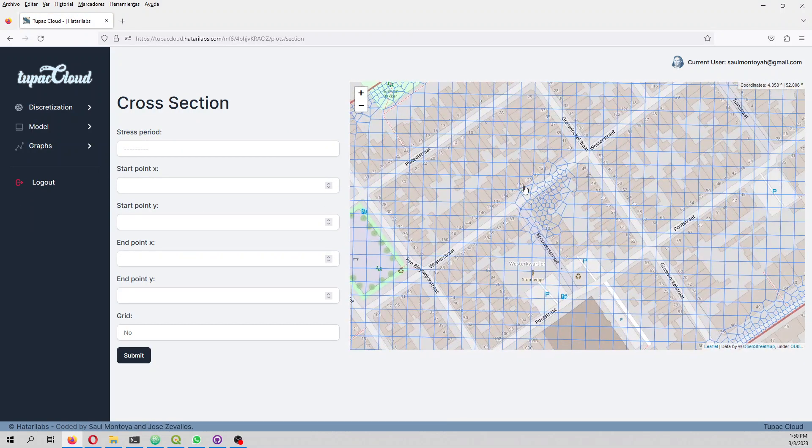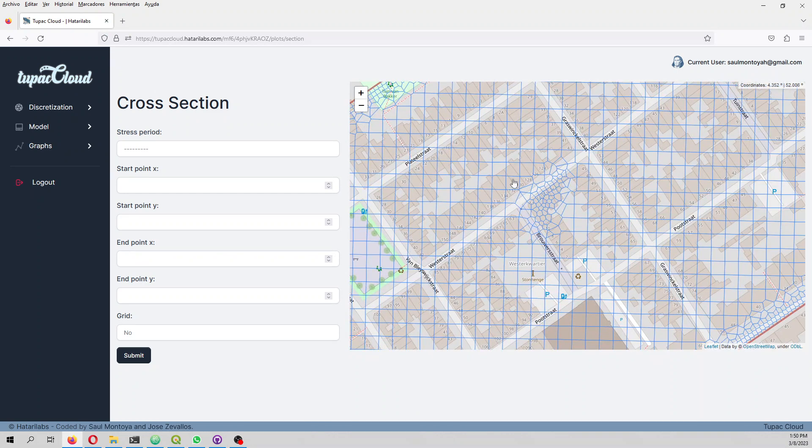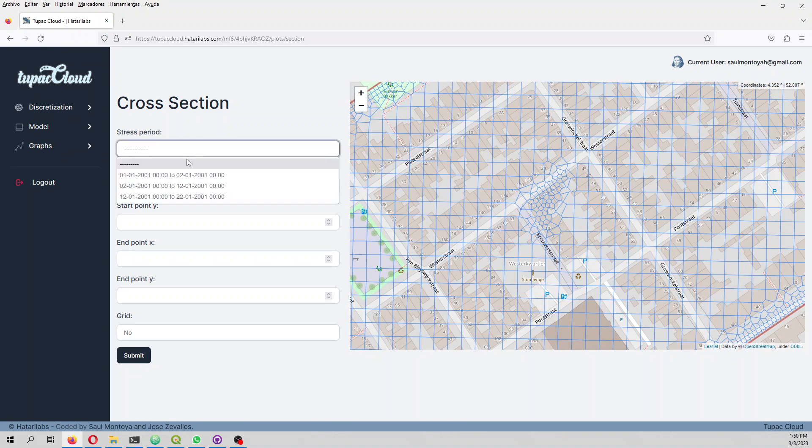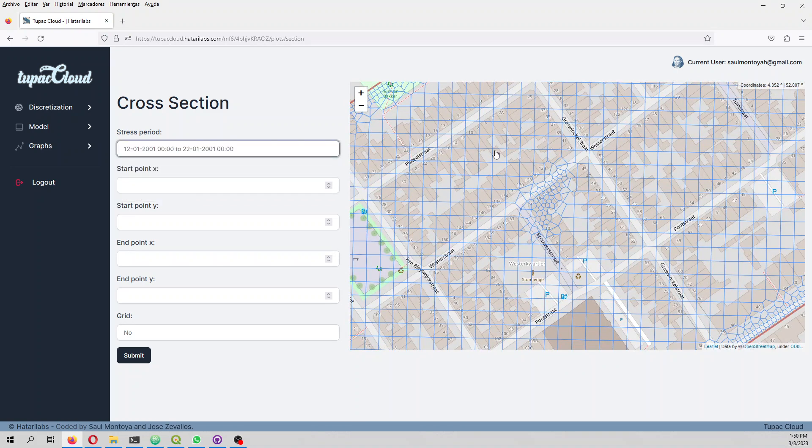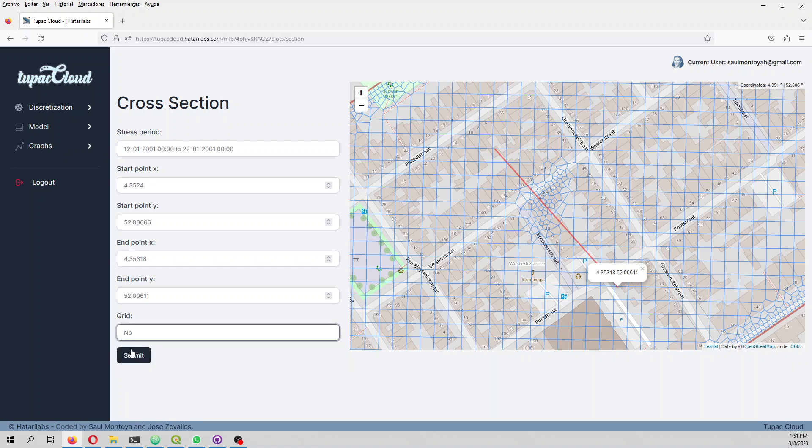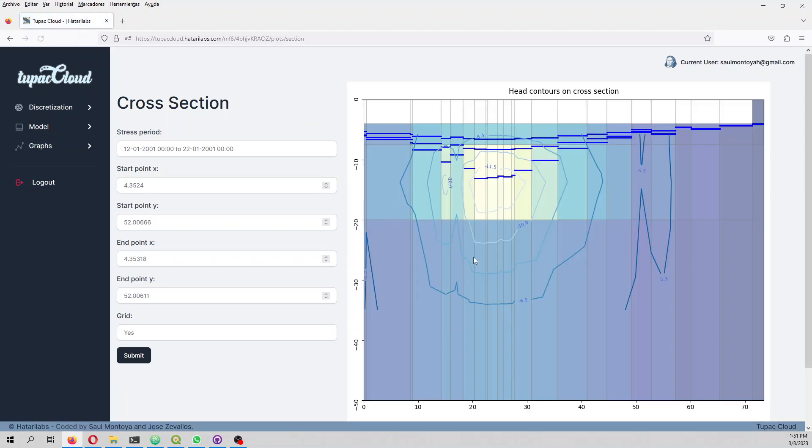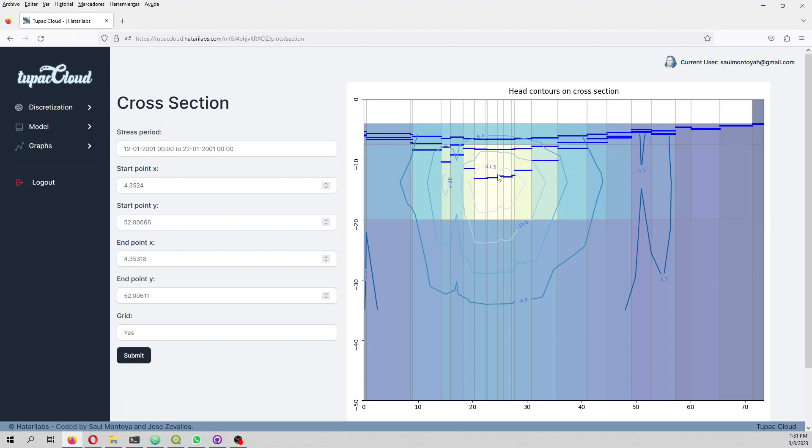We have the water table and then we do a cross section. Here on the cross section for the final stress period with the grid, you see there are many water table lines because it creates a line for every cell that is intersected. This is the most interesting one. We still need some time to decrease this level.